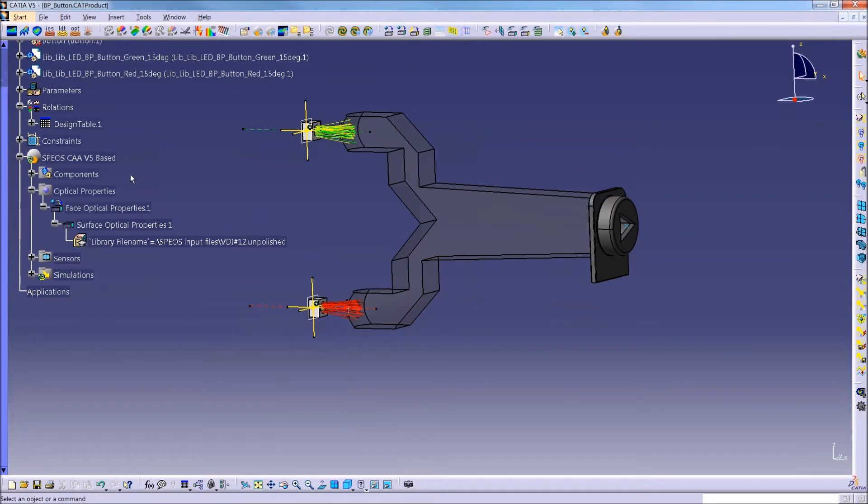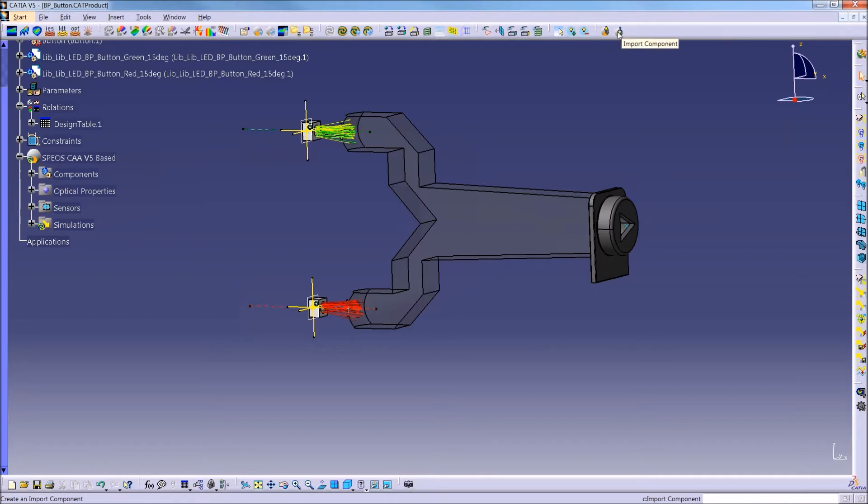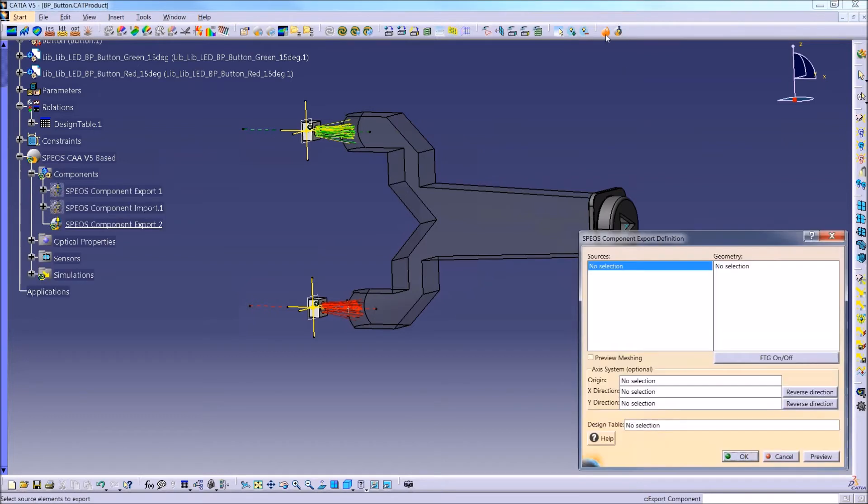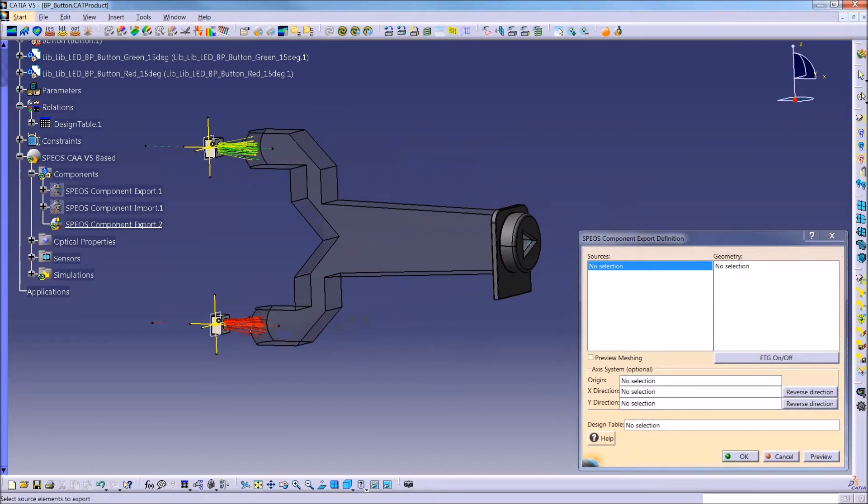So again, I'm going to use the CATIA platform as an example, but this would be the same process in any platform. The SPEOS component buttons are these up and down arrows that you see in the top right. So the up arrow is an export component feature, and the down arrow is an import component feature. If I click on the export command, it opens a window like this.